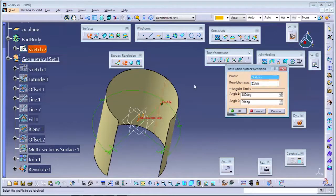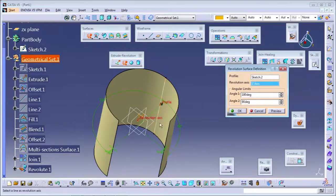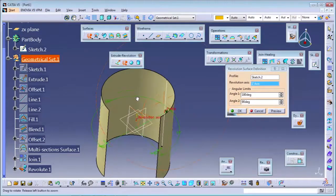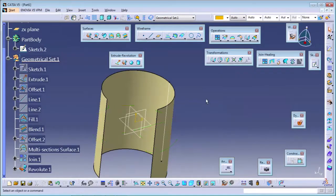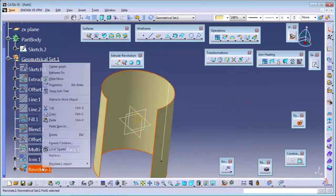So the revolution axis and profile - profile means the curve, and the revolution axis means what will be your axis. Along that axis you can make the revolution.